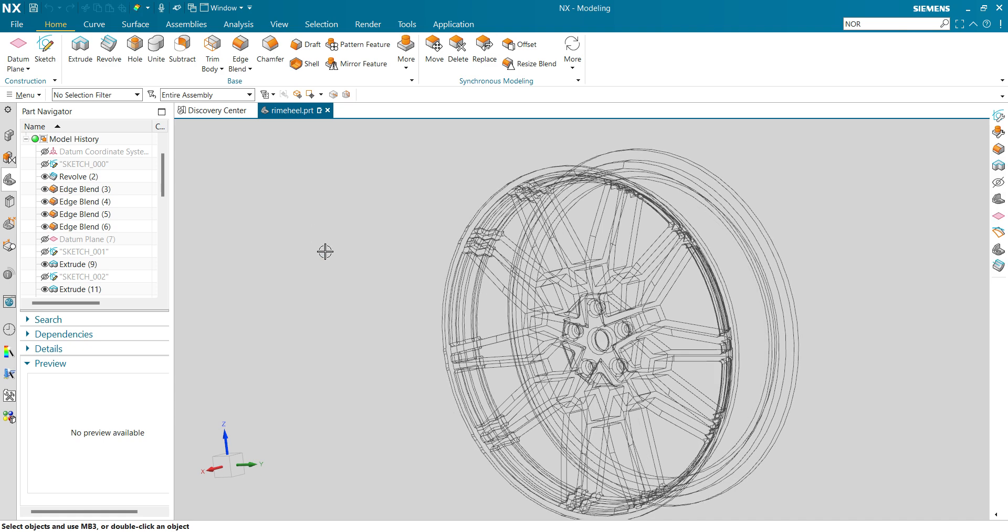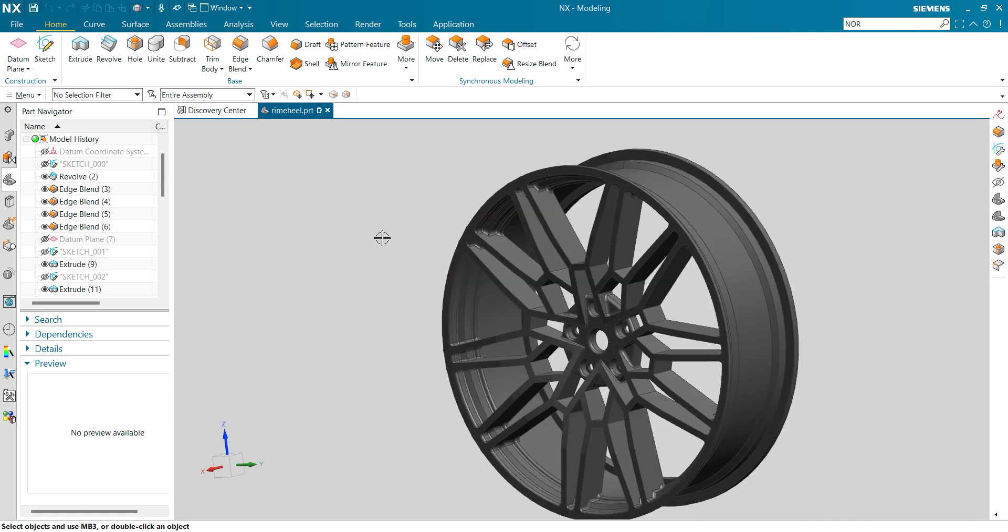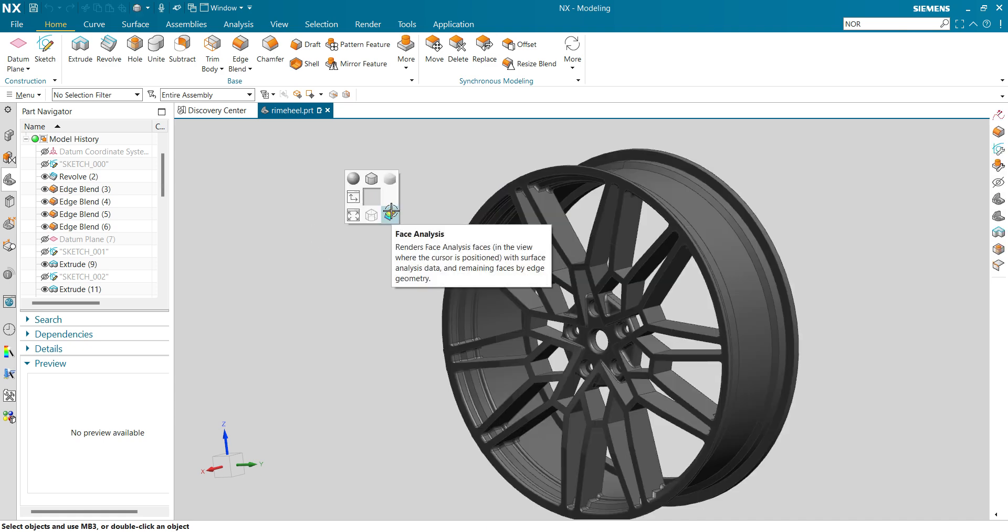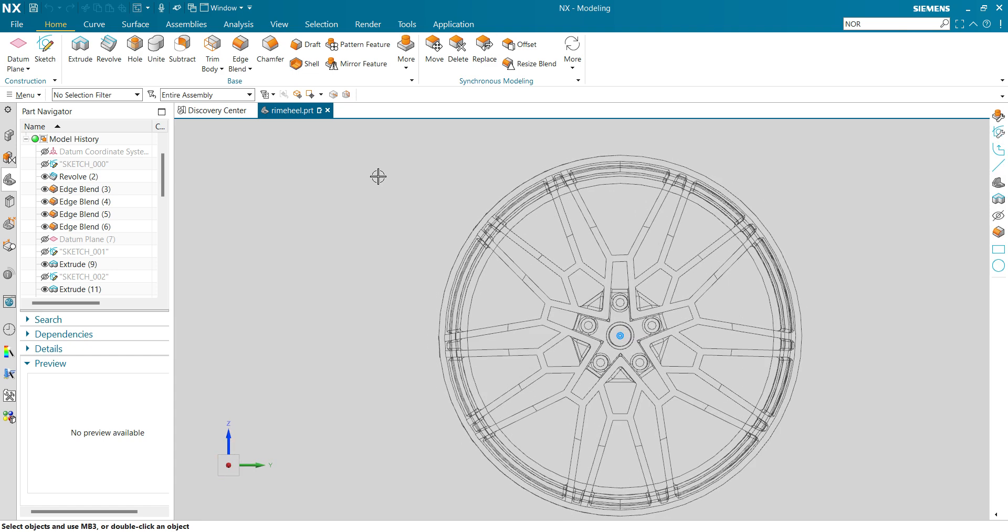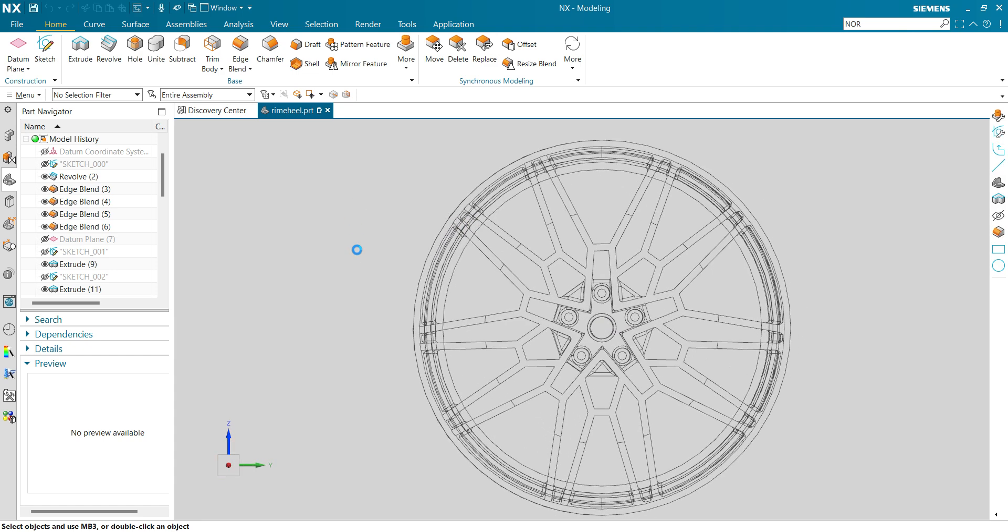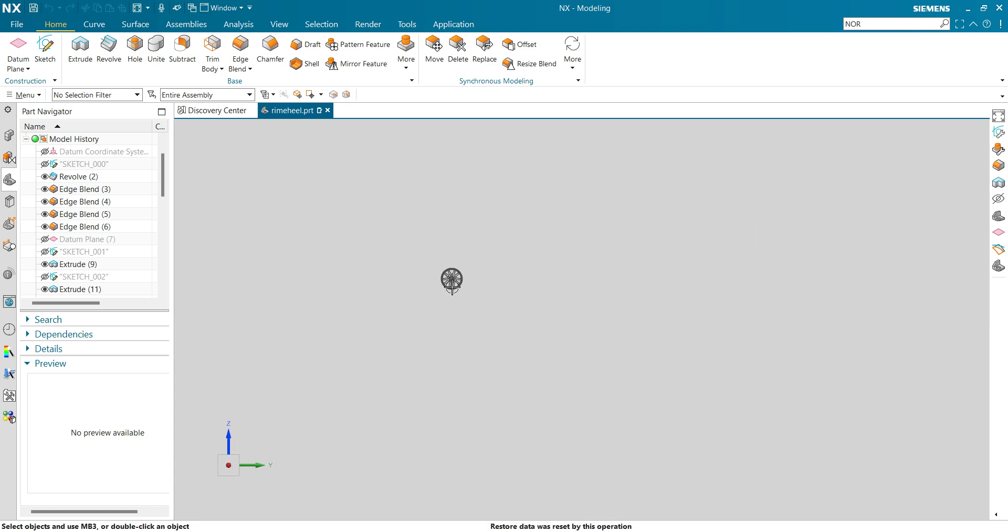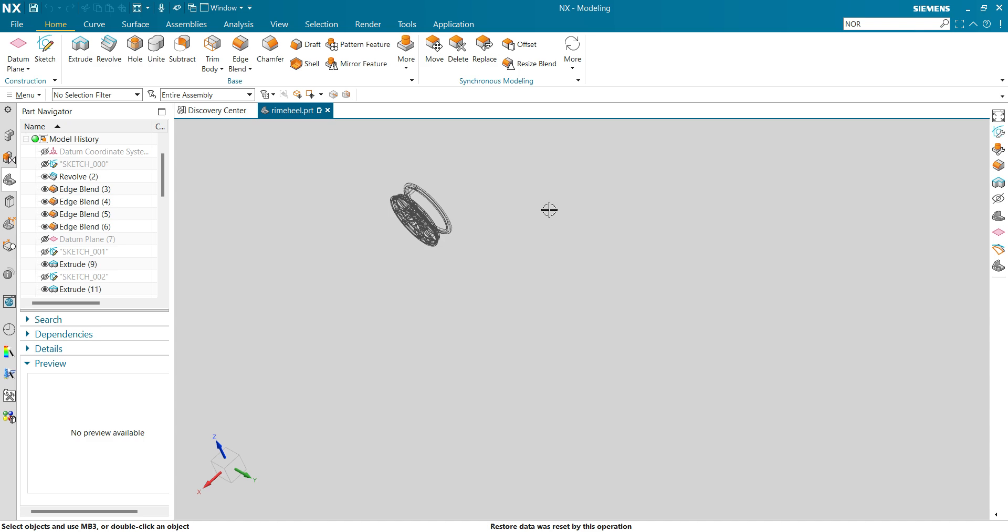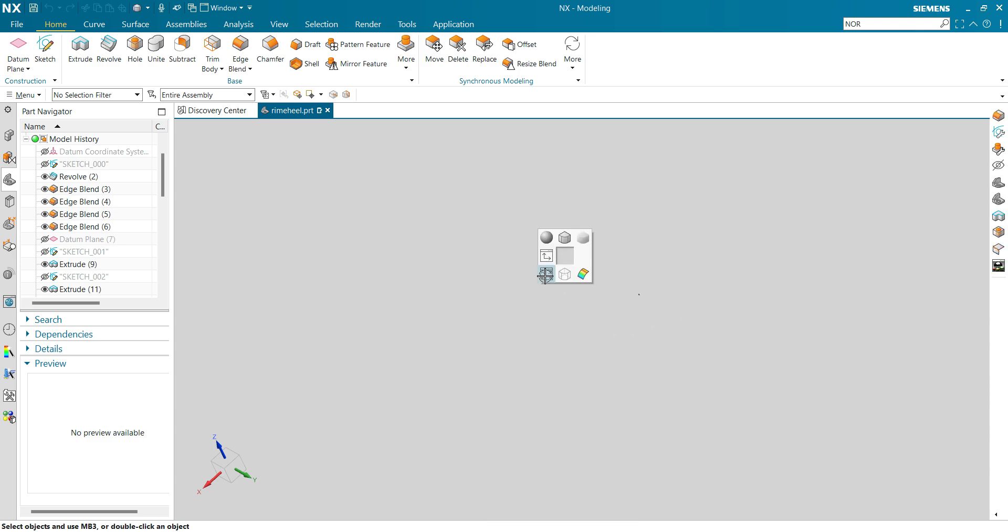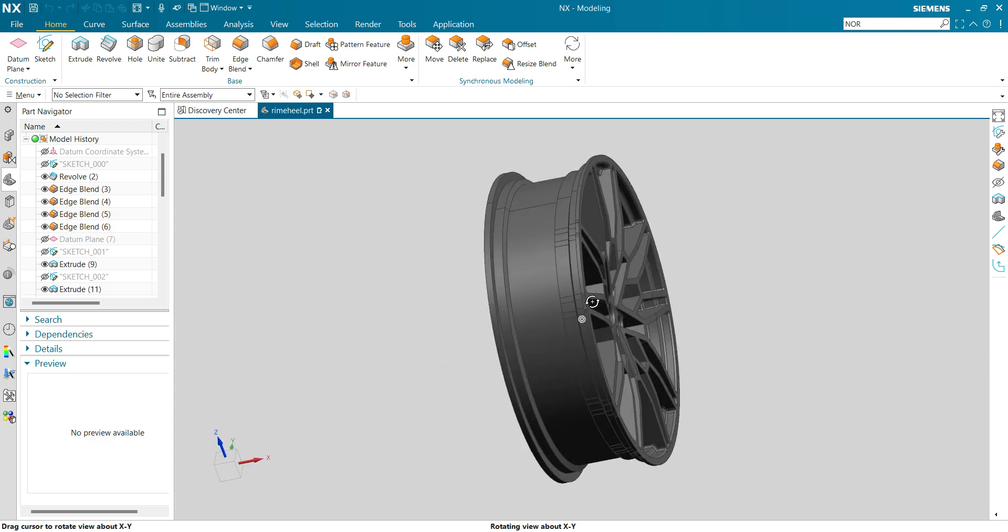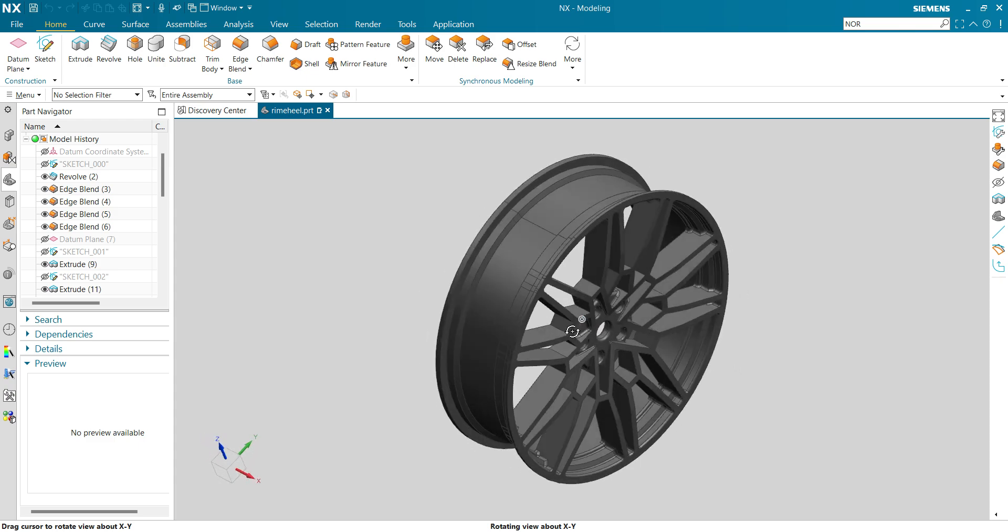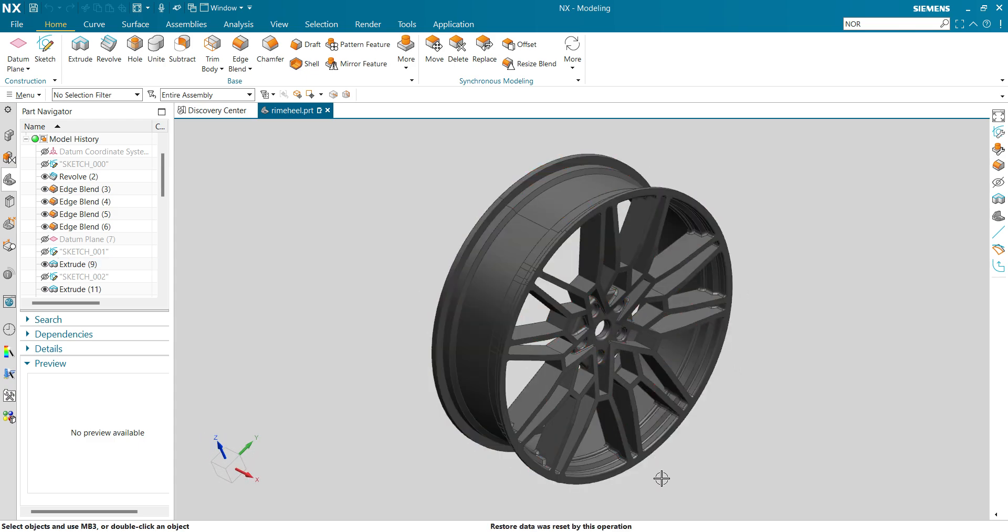This is going to be your curvature analysis or draft analysis shortcut. This is going to be your normal view. This is going to be fit all. If your object is somewhere in this area and you press this, the object will come to your side very efficiently.